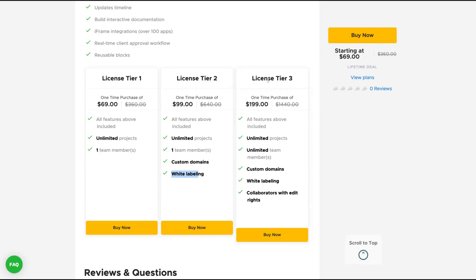So plan yourself to get at least tier two. But if you can take tier three, you're going to get unlimited team members and their business plan with collaborators with added rights. And on tier two, you get only one team member.